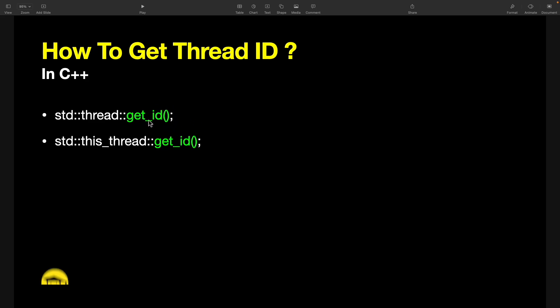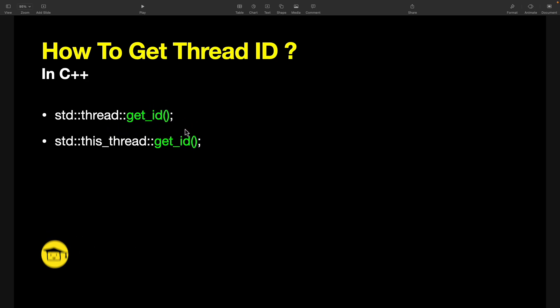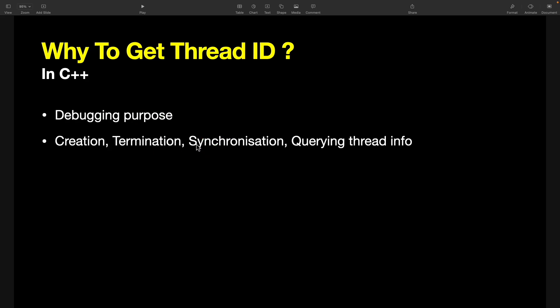This we will use when we are in main thread where we have just created it, so we can directly say T.get_id. And this is where we are actually inside the thread, then we'll say this_thread::get_id.